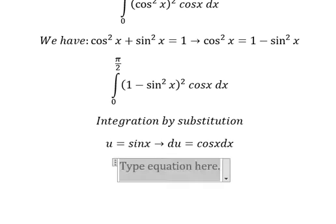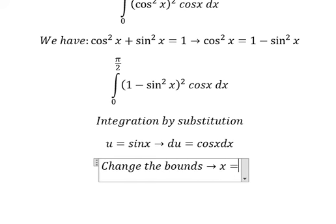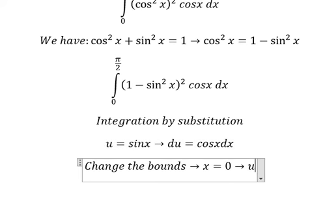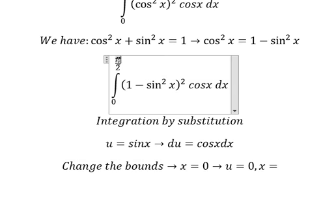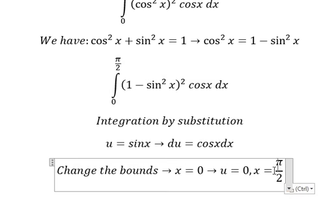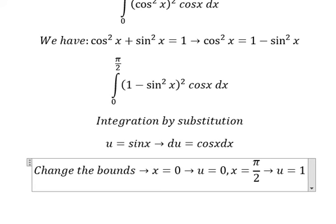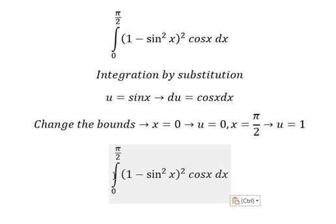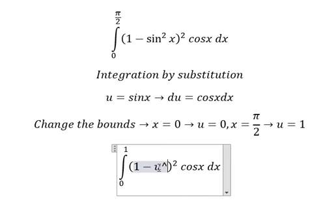Next we need to change the bounds. When x equals zero, we put zero in here and we get u equal to zero. When x equals pi over two, we put pi over two in here and we have u equals one. So the lower bound changes to zero, the upper bound changes to one, one minus u squared changes to the expression inside, and cosine x dx changes to du.